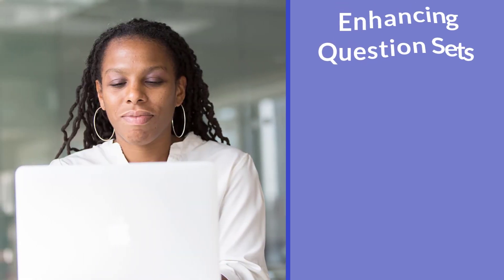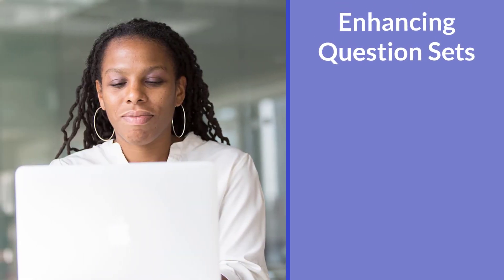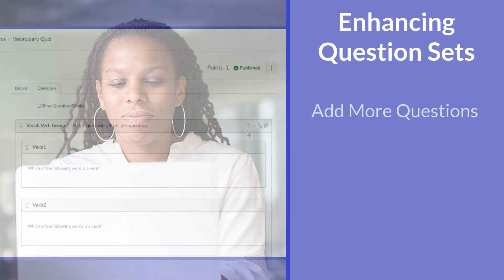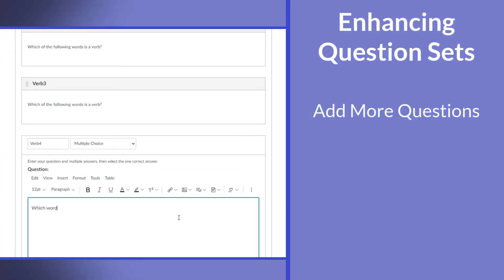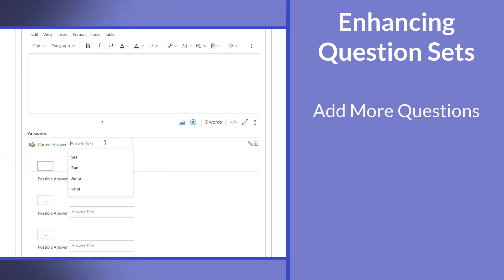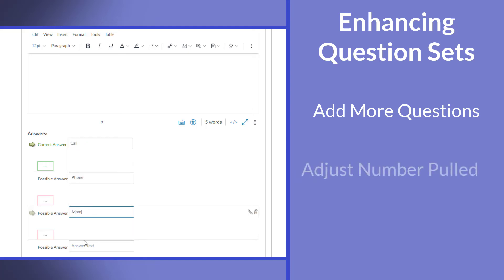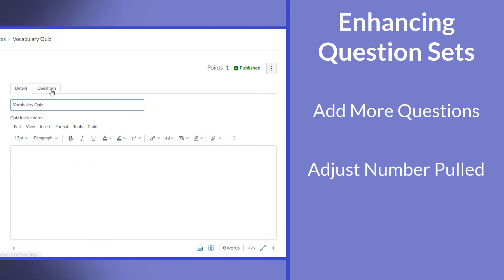And now Jennifer, remember, you can always go back to the group and add more questions at any point, even if you add 50 more verb questions in here, unless you change the settings, only three of those will be pulled out.